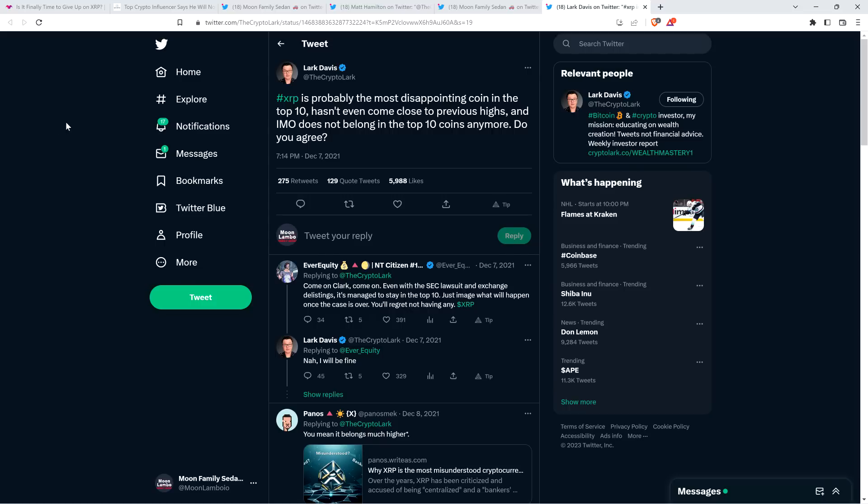I'm not a financial advisor. You should not buy or sell anything because of anything I say or write. That would be a very bad idea. Until next time, to the Moon Family Sedan.